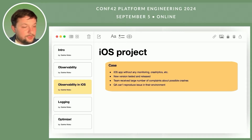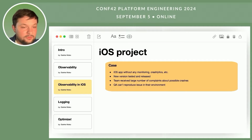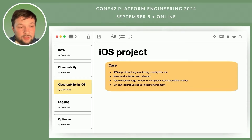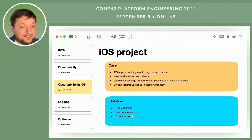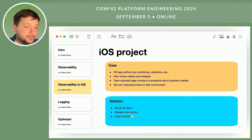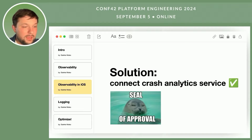The team tried to reproduce the problem but found nothing unusual — the app seemed to work fine in their environment. However, users continued to complain, suggesting a possible crash. Since the team couldn't reproduce it, they were left to work blindly, release a new version, and hope it helps.